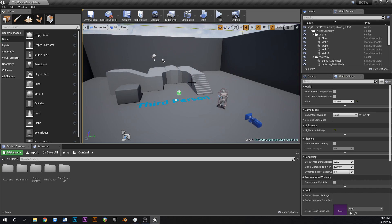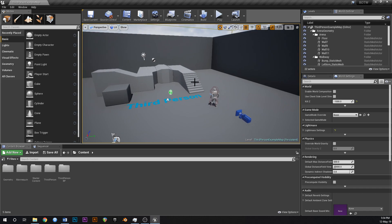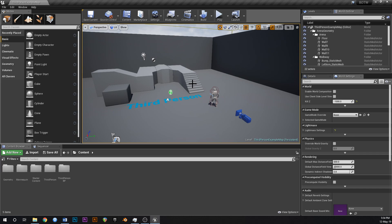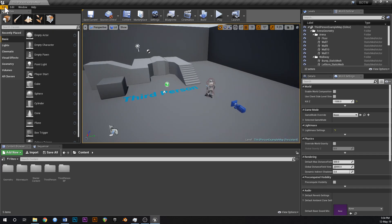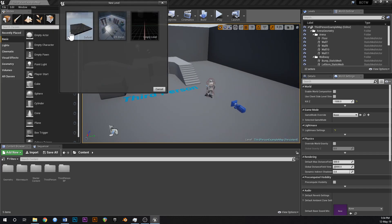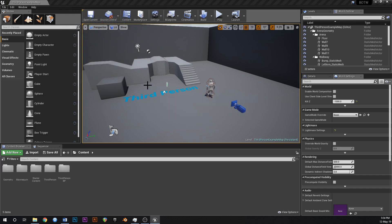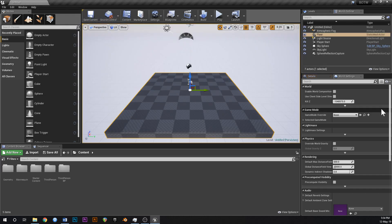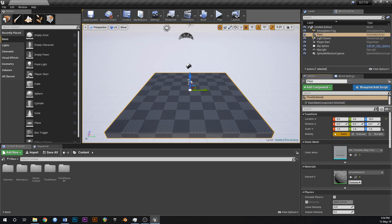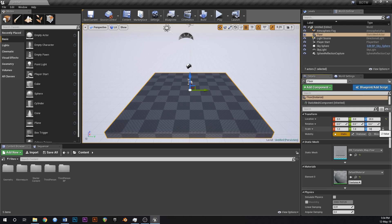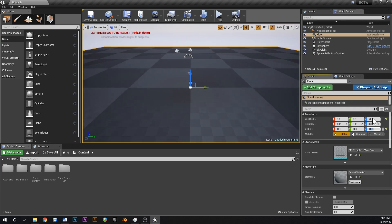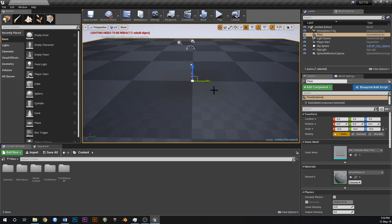This is just a basic third person template. If you create a new project and select the third person template and open that up, this is what you'll be presented with. Let's start a new map first - go File, New Level, New Map, Default. Click on the floor and change that to a scale of 10 so we've got a bit of room to play around, and then reset the position to 0, 0, 0.